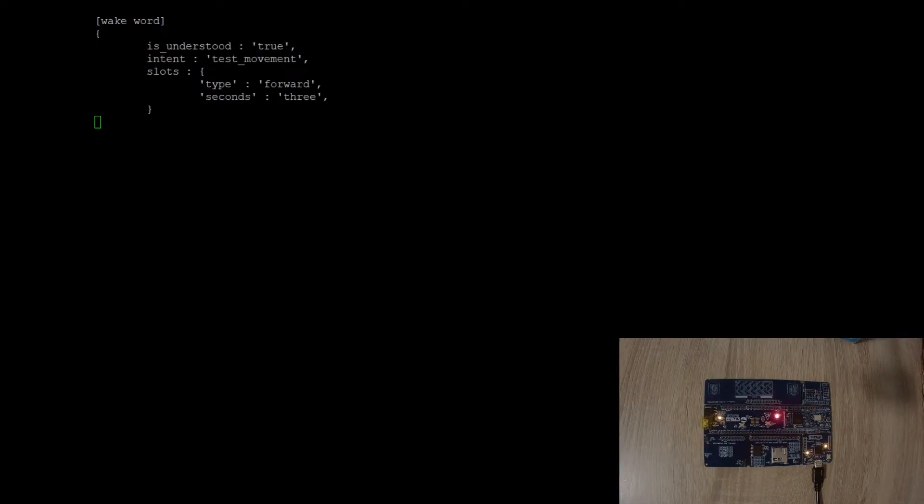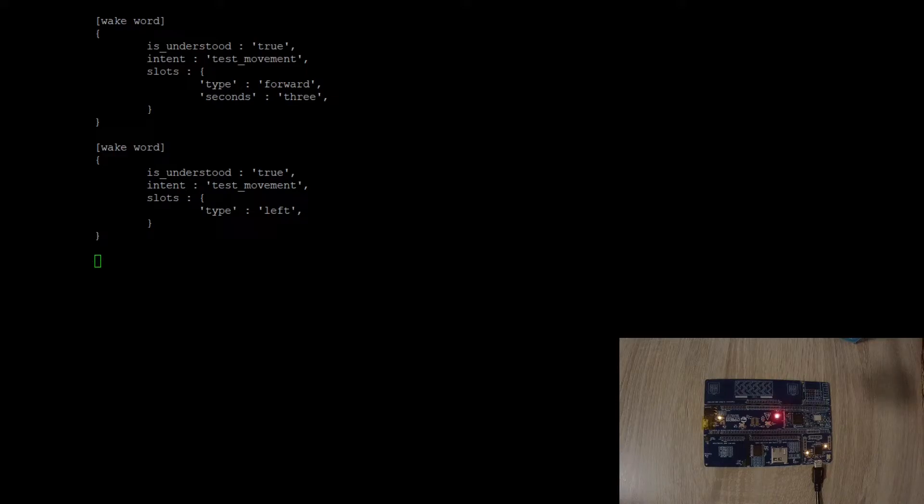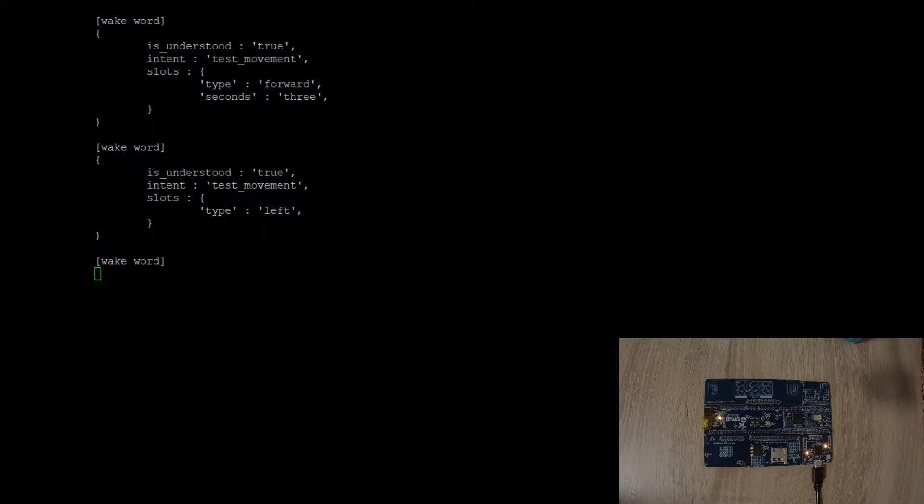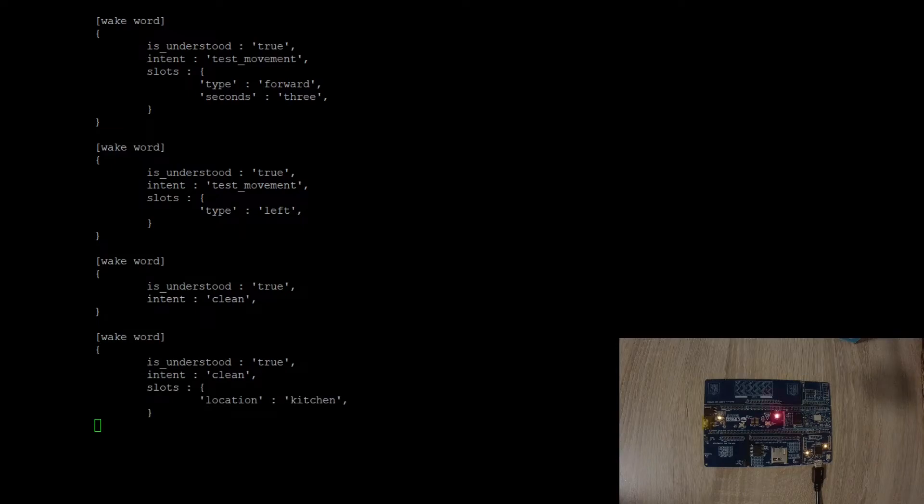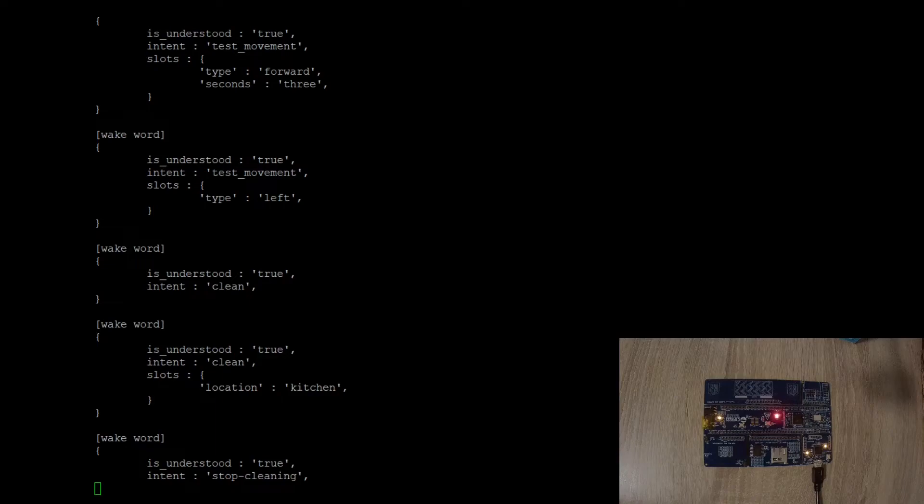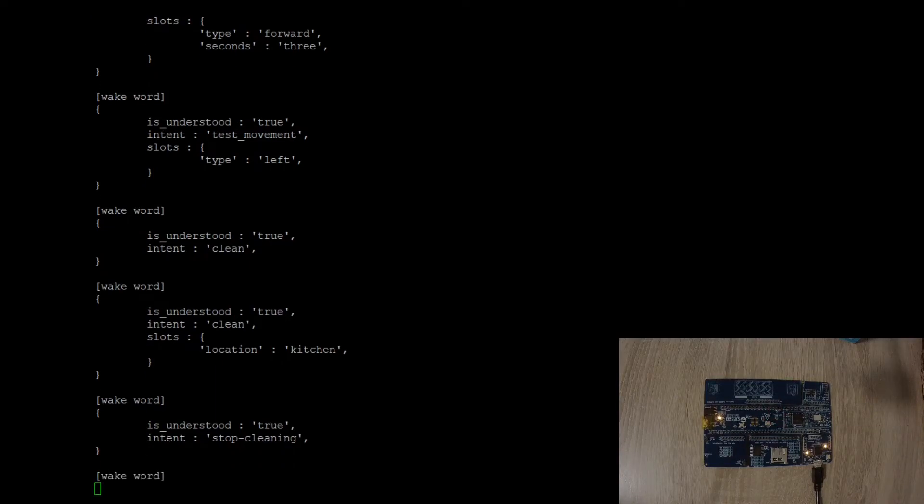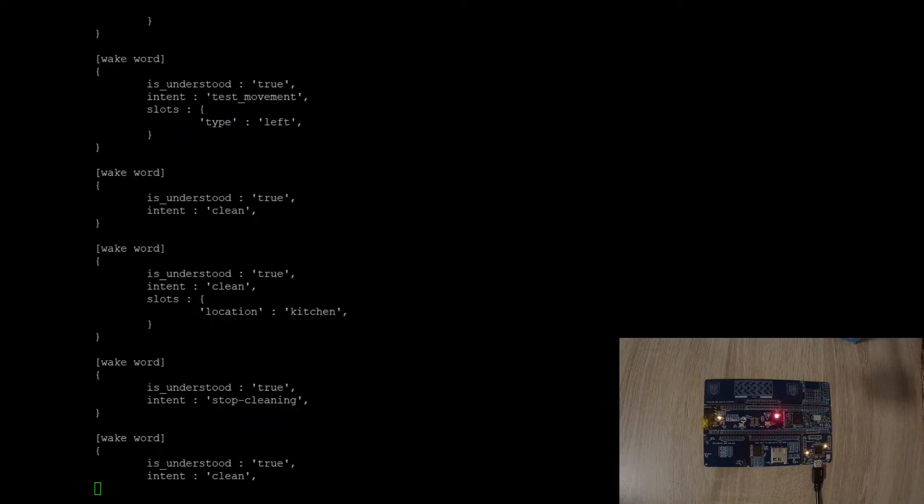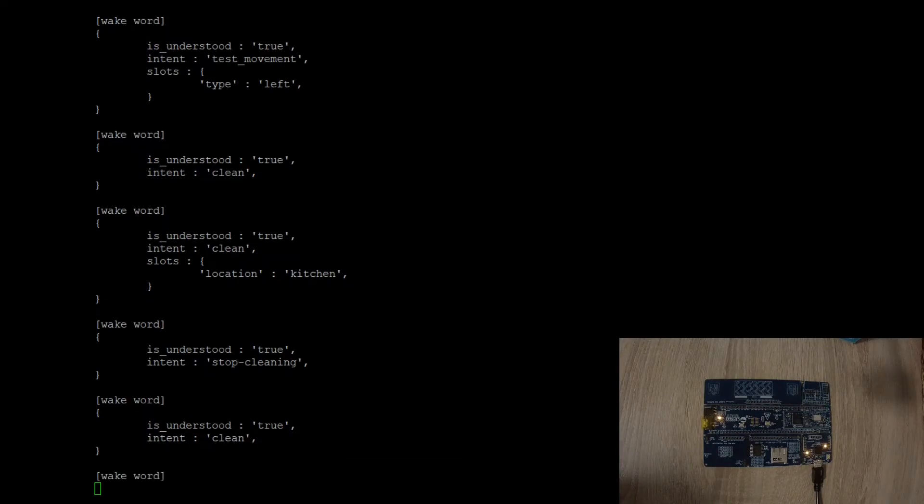Let's see how this AI will work with my custom model. Bot Reboot. Go forward for 3 seconds. Bot Reboot. Turn left. Bot Reboot. Clean. Bot Reboot. Clean the kitchen. Bot Reboot. Stop cleaning. Bot Reboot. Clean the house. Bot Reboot. Go shopping.